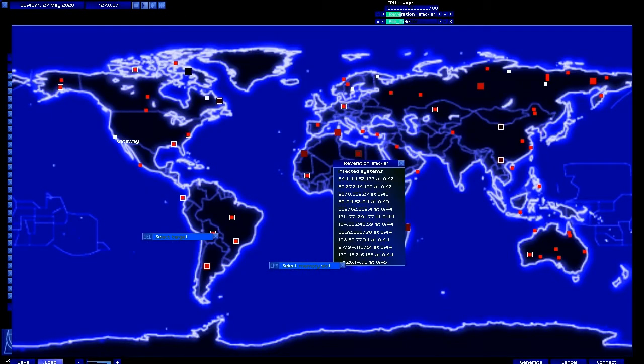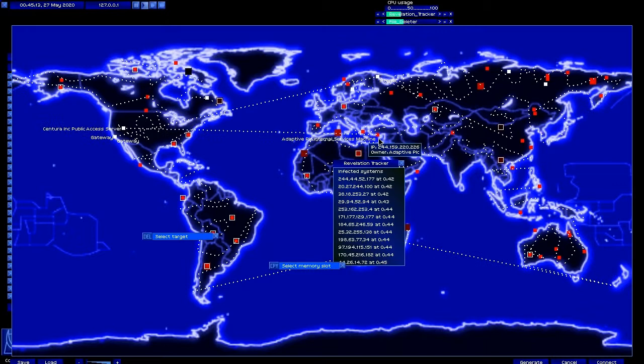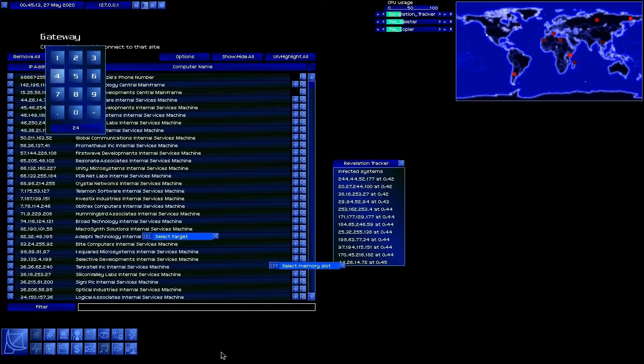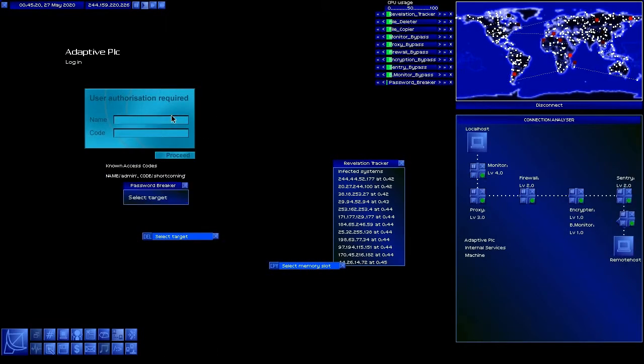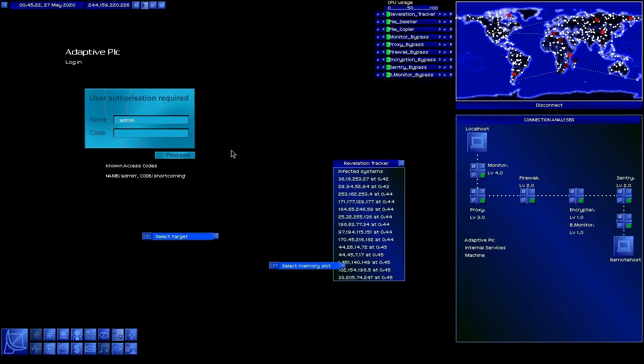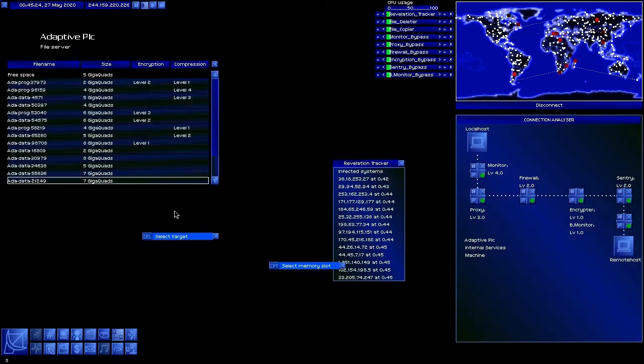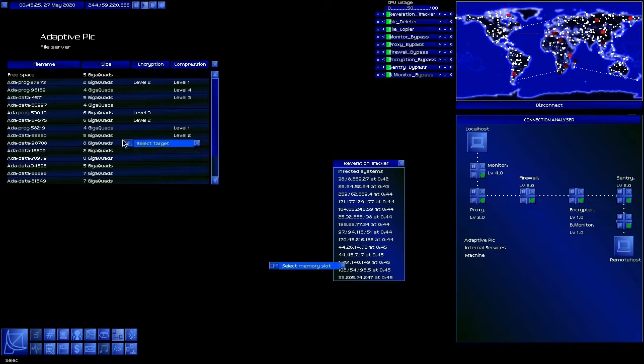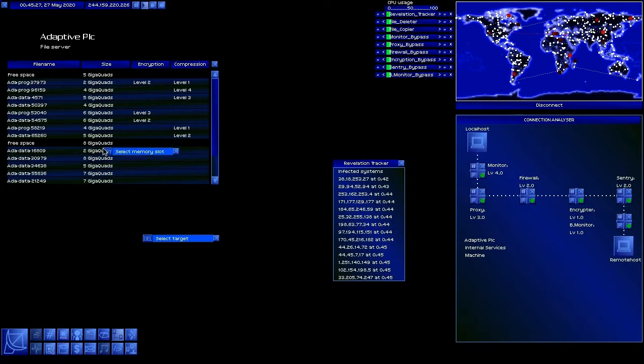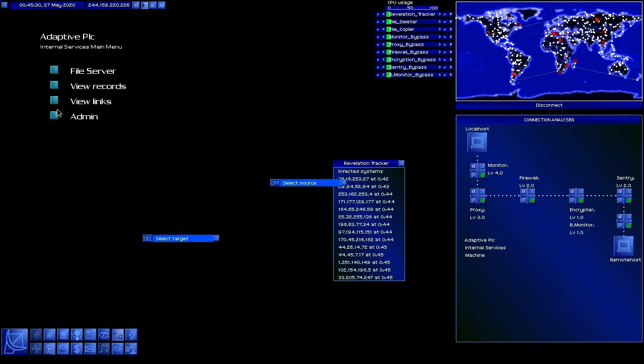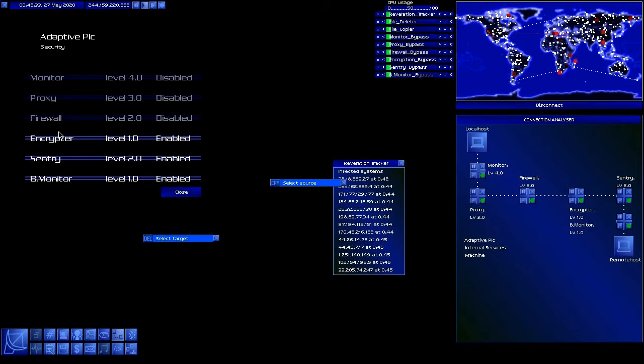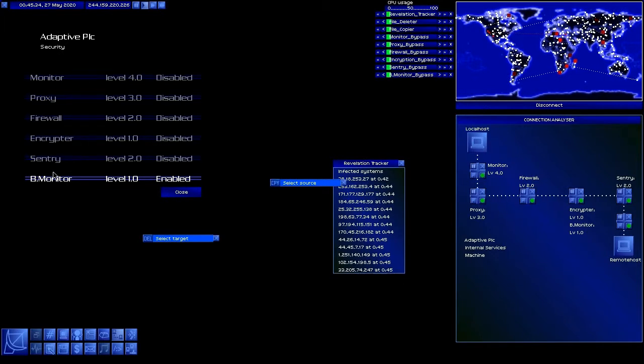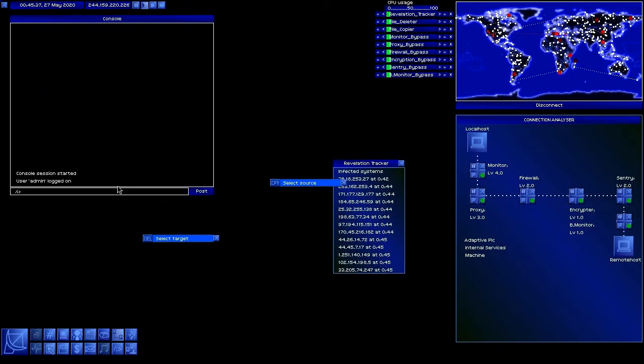So basically what's happening is as we're going along the faith antivirus is going and pretty much disinfecting computers as we go. But unfortunately because of time constraints I've had to edit the video down considerably. That's why there's such big gaps in the way that the revelation tracker is working. It's not spreading nearly as fast in reality.